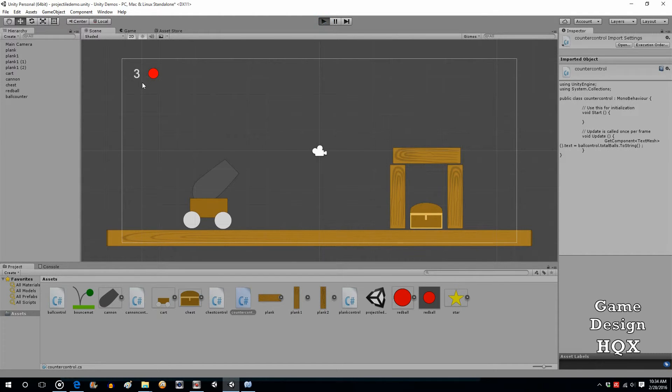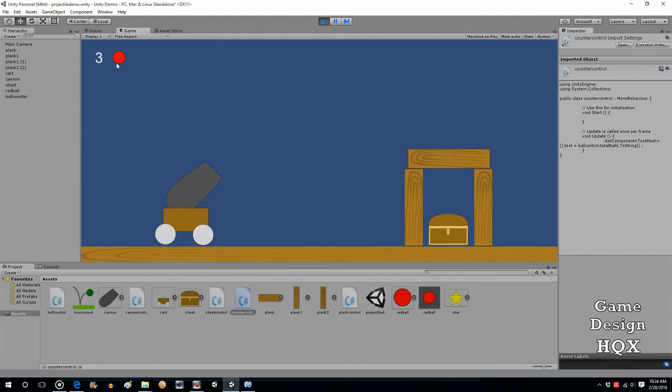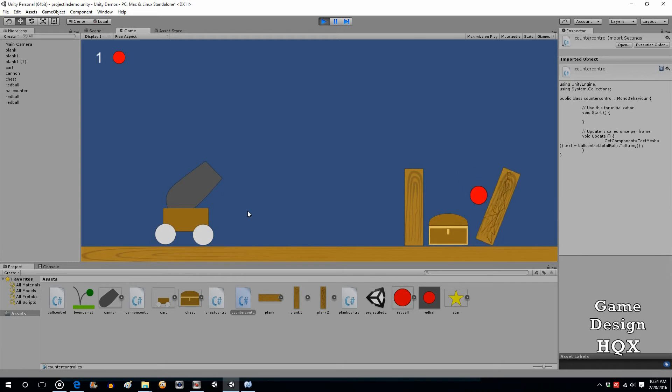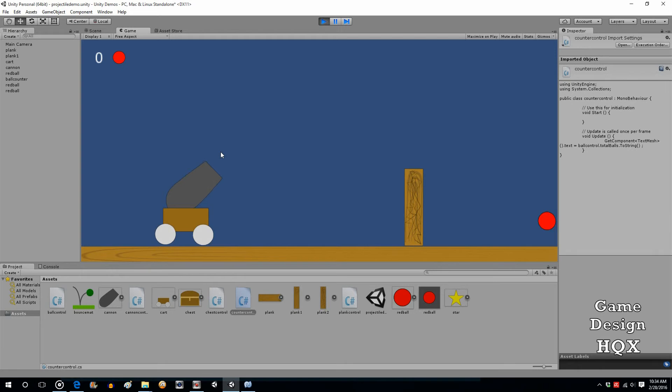And now what should happen is this number should decrease when we fire. So, I'm not going to aim. I'm just going to fire. And there it goes. There it goes. And it got destroyed. Now, what's going to happen is I'm going to be able to fire too many.